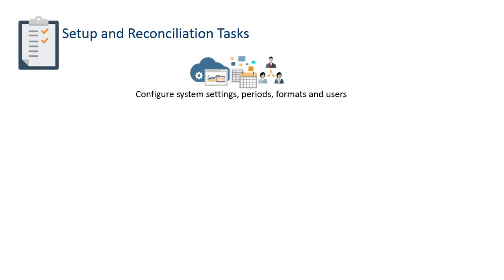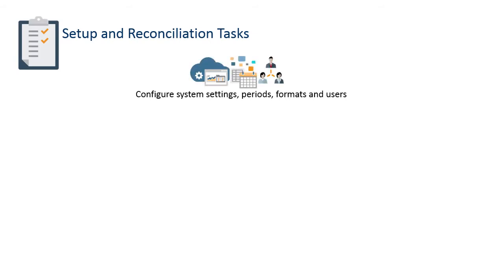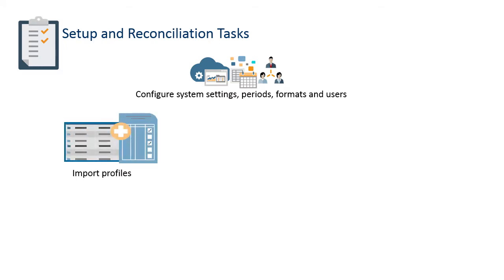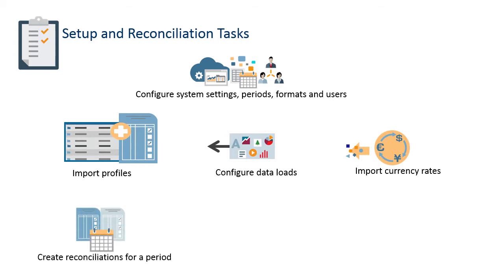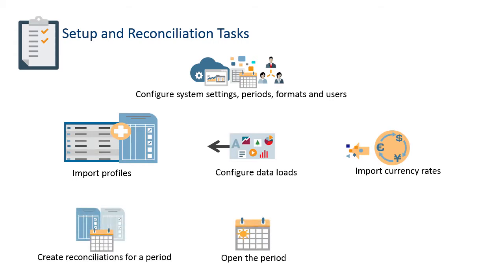Configure system settings, periods, formats and users, import profiles, configure data loads, import currency rates, create reconciliations for a period, open the period, run data loads.